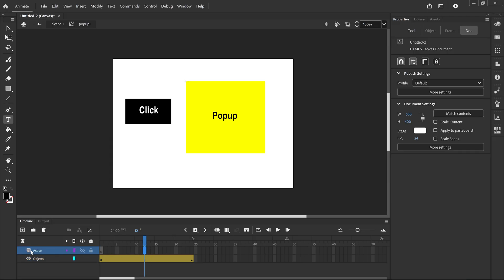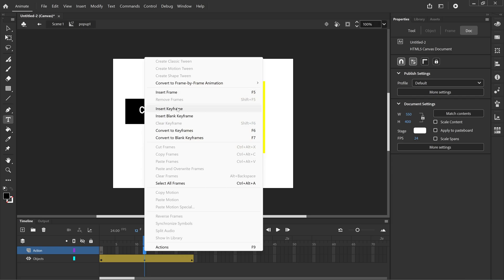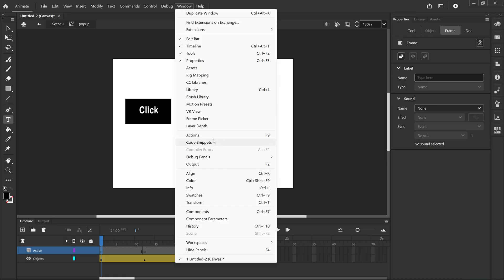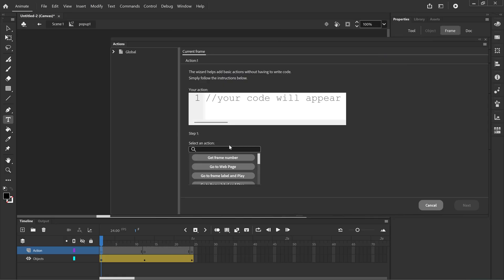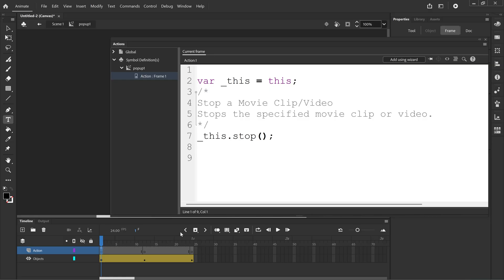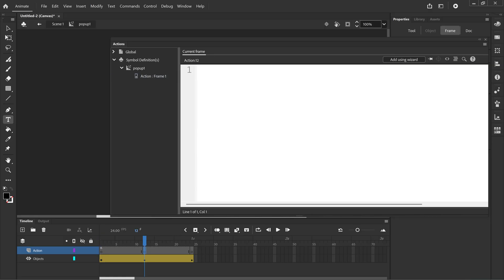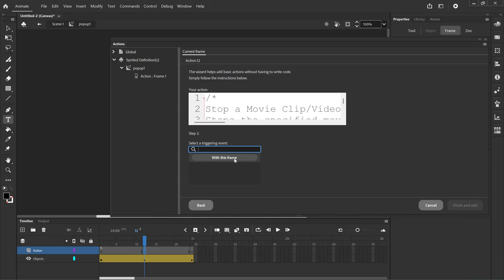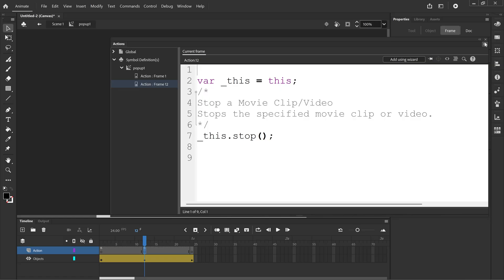I'm going to go to frame 12 on the actions layer. I'm going to right click and insert a keyframe and I'll do the same for frame 24. Now we're going to put our actions, we're going to add stop actions here. So we're going to click on frame 1 for the action layer. Click window actions, add using wizard. Then we're going to scroll down to stop this timeline, next, with this frame, finish and add. We'll do the same for frame 12: add using wizard, stop this timeline, next, with this frame, finish and add. I'm going to close the actions window.